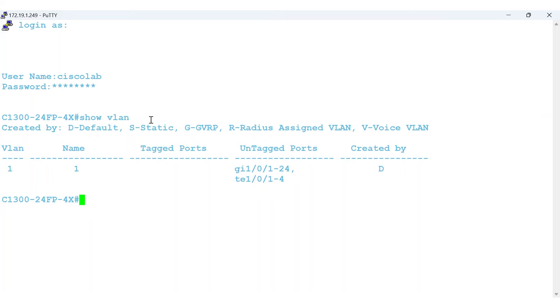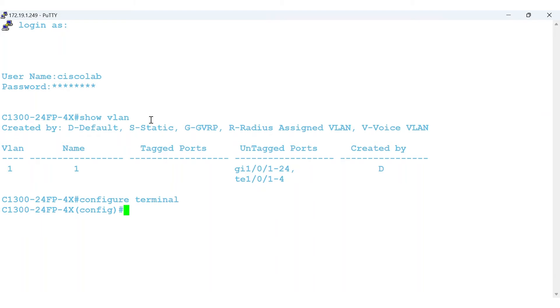Log into global configuration mode with the command configure terminal. Now you can create VLANs. I'll start with one to carry data traffic. I'll enter the command VLAN 2 name data. And that's it. VLAN 2 is created for data.